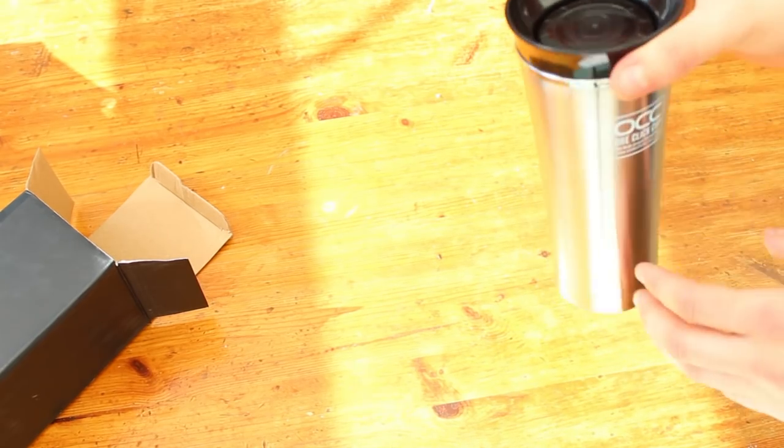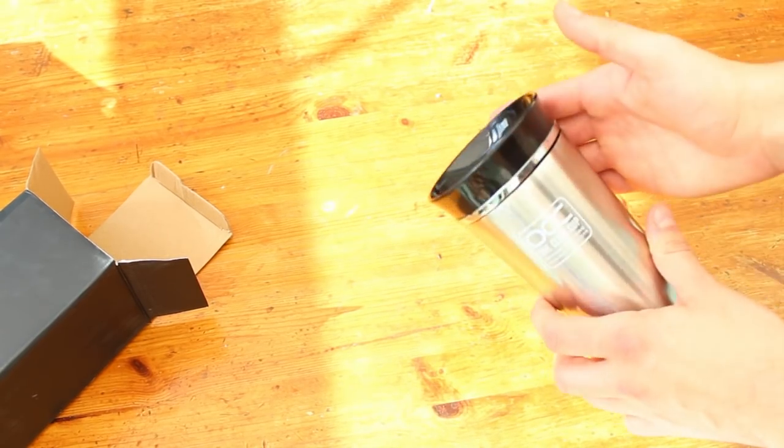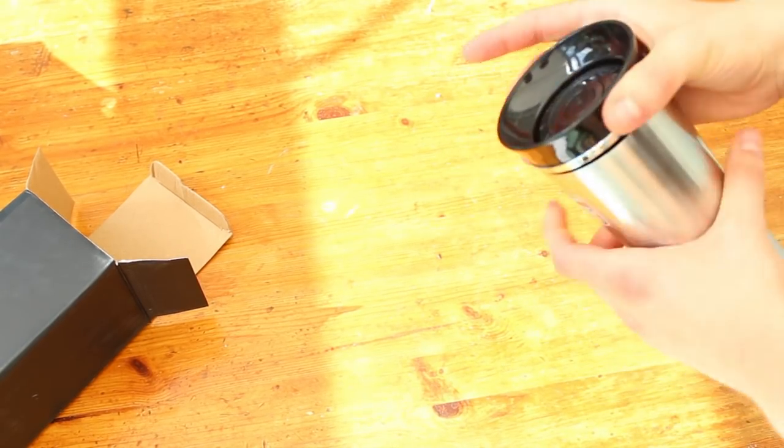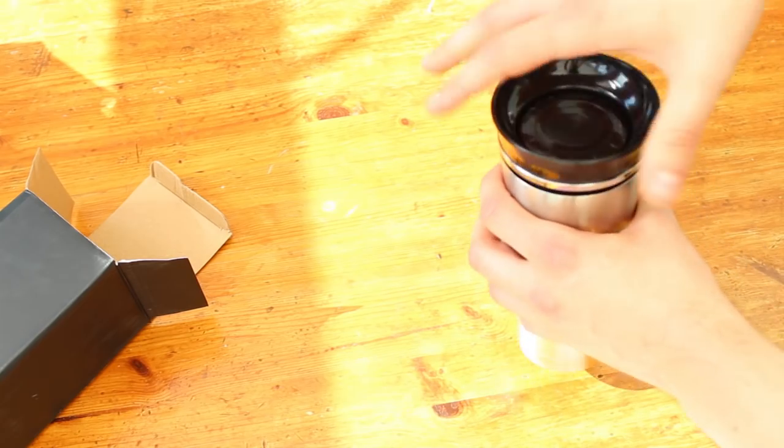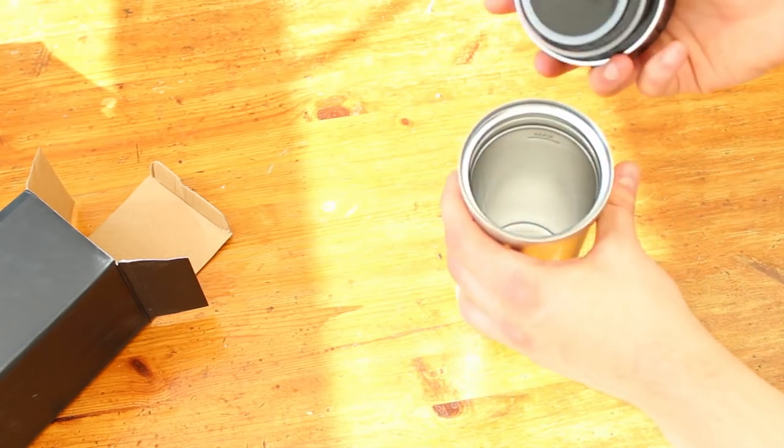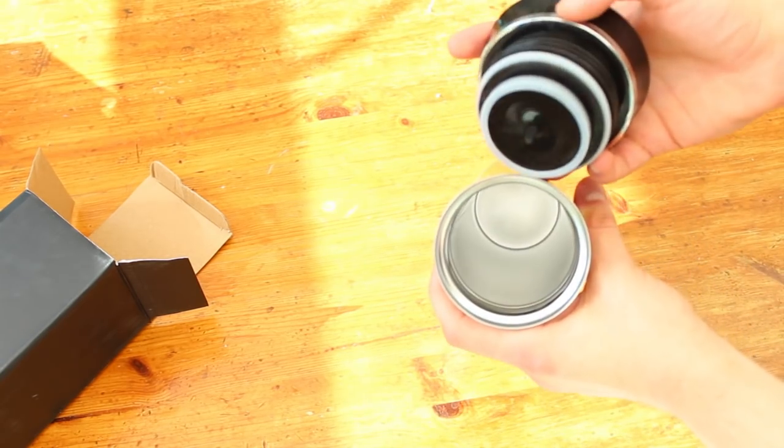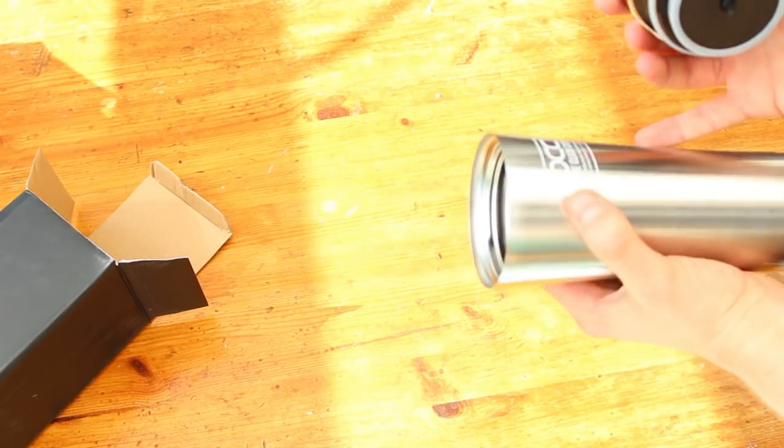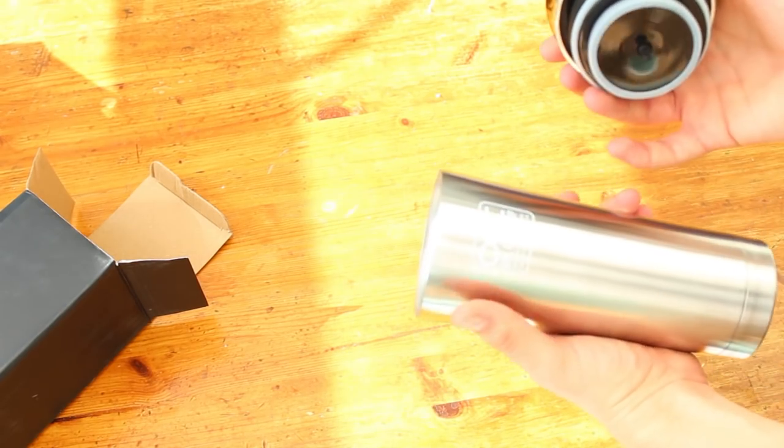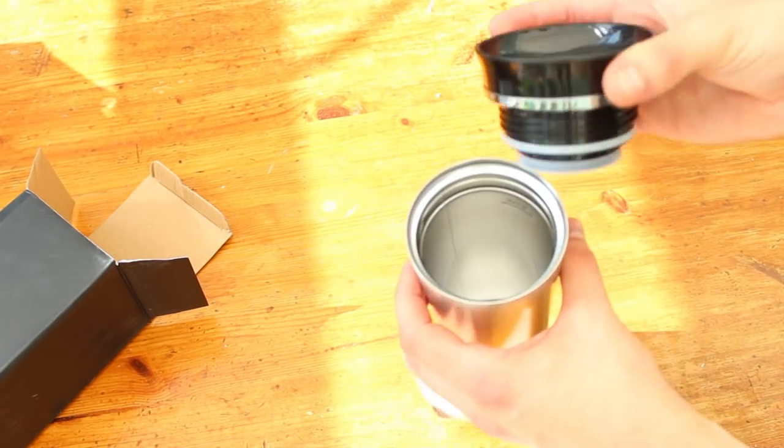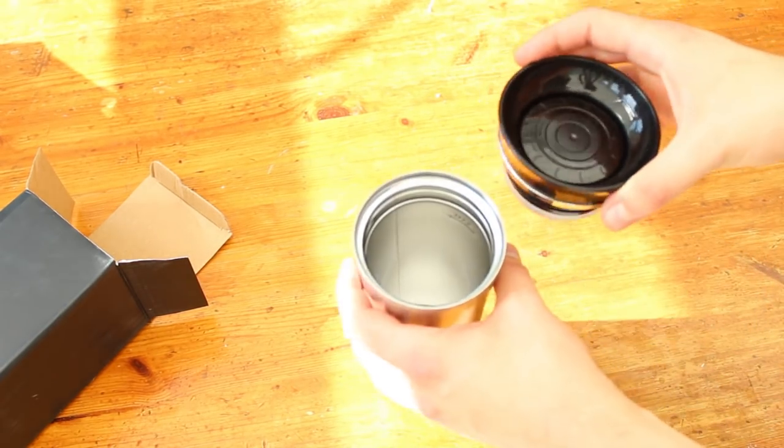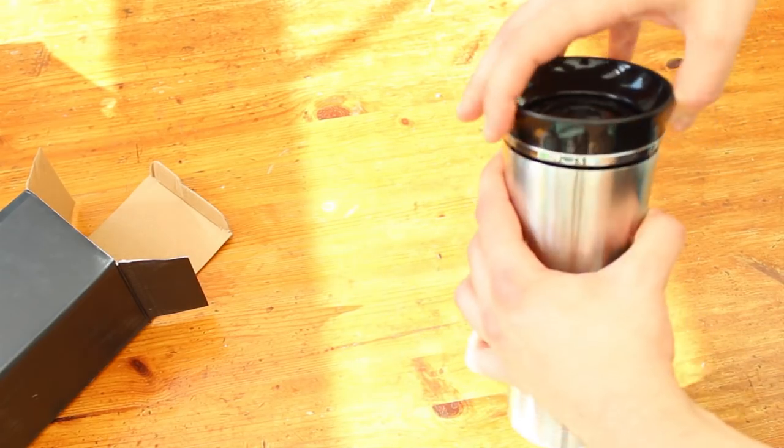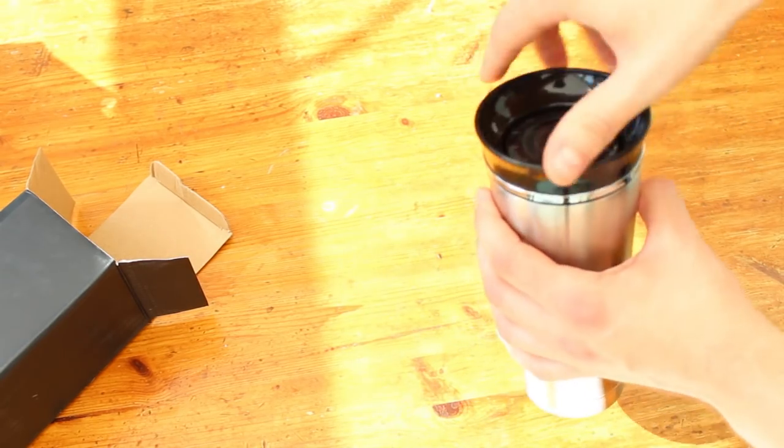So this is Leak and Spill Proof and it's vacuum insulated stainless steel too so it keeps hot drinks hot and cold drinks cold for long periods of time, very nice.